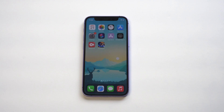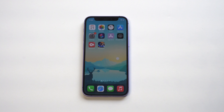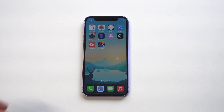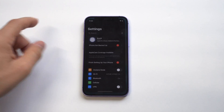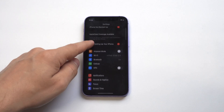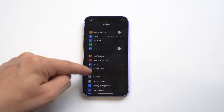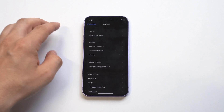I'm going to be going over two different methods to screen record on iOS 15. The first one is the stock option on your iPhone — the only problem I have with it is sometimes it doesn't work correctly, which is why I'm going to show you another method right after. The first thing I want to do is show you I am on iOS 15.